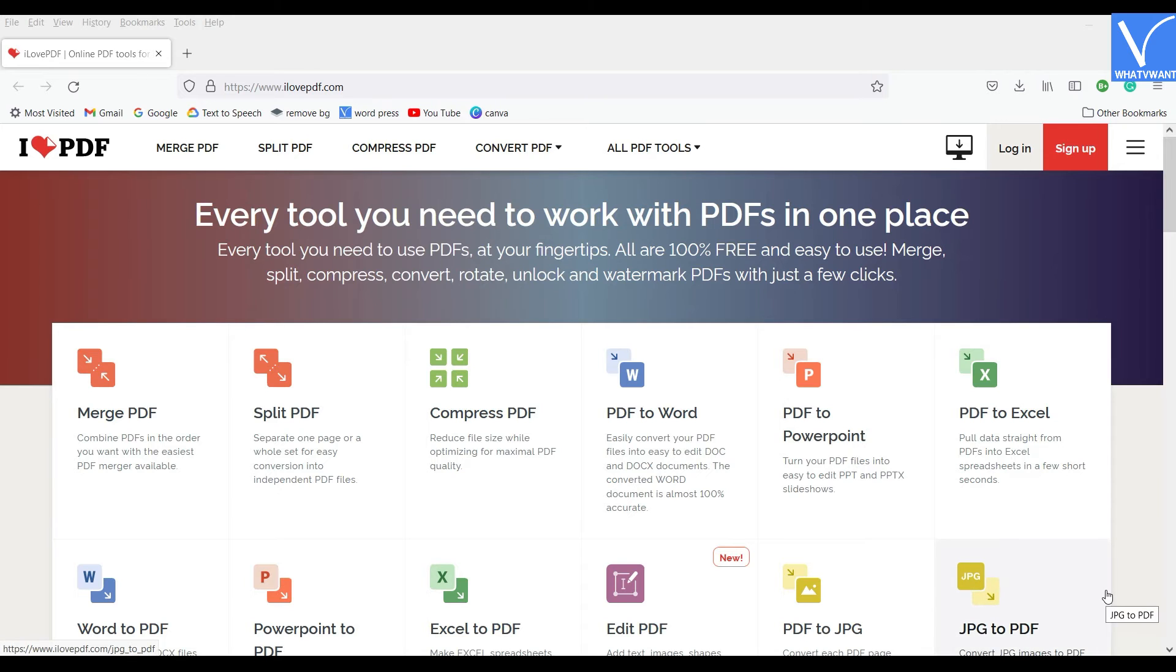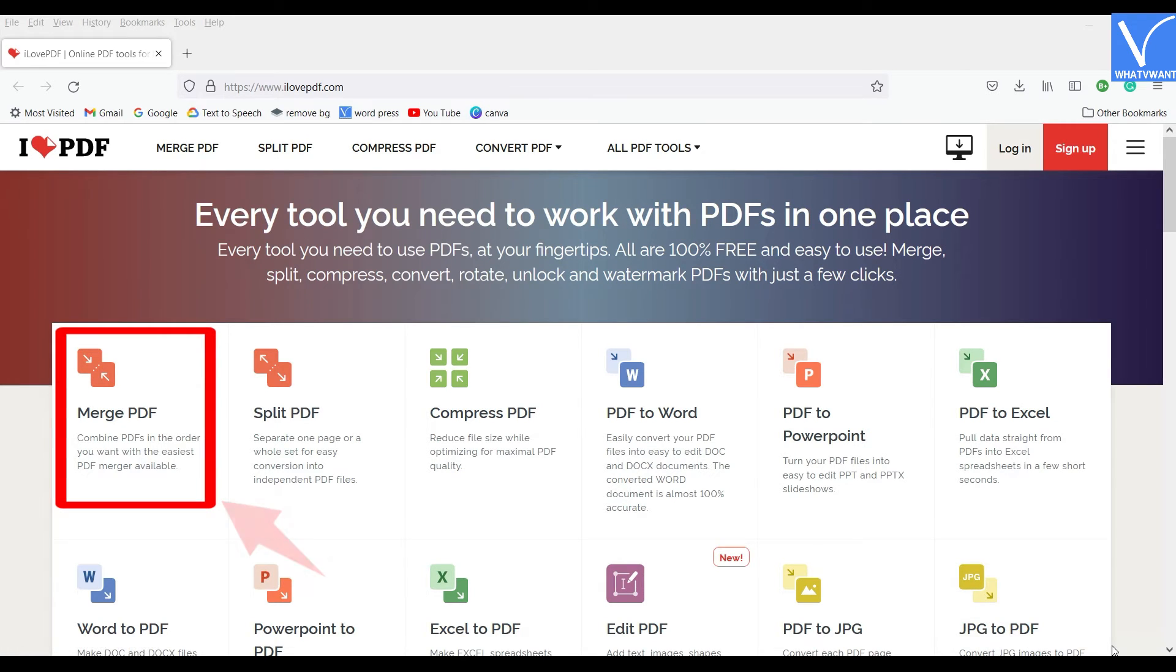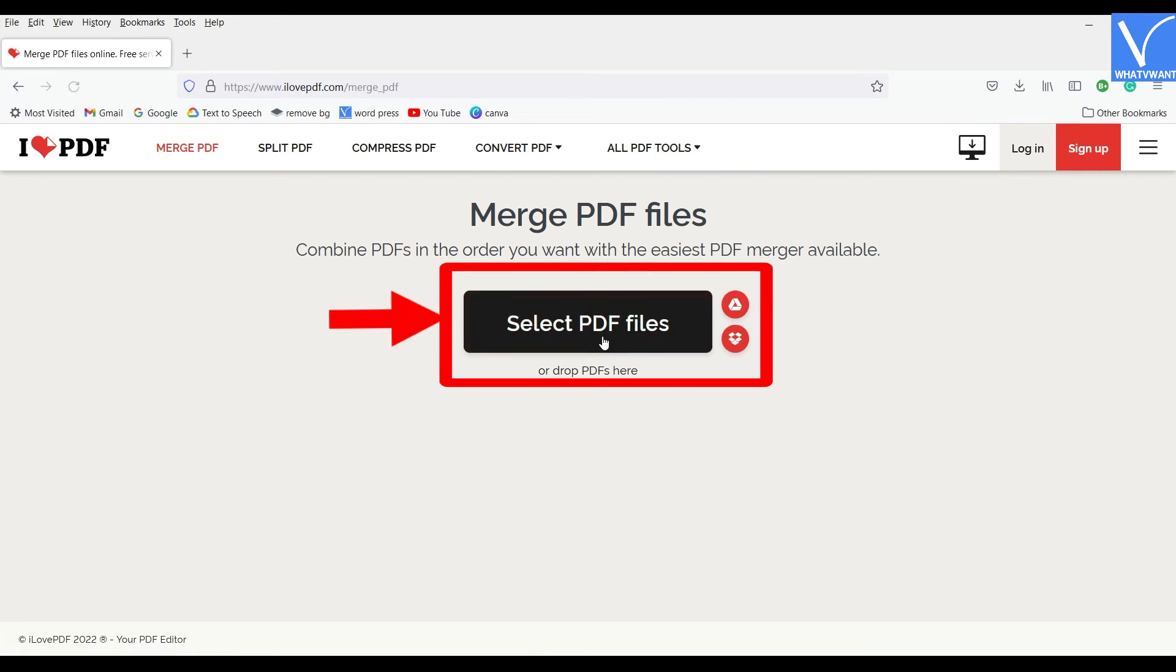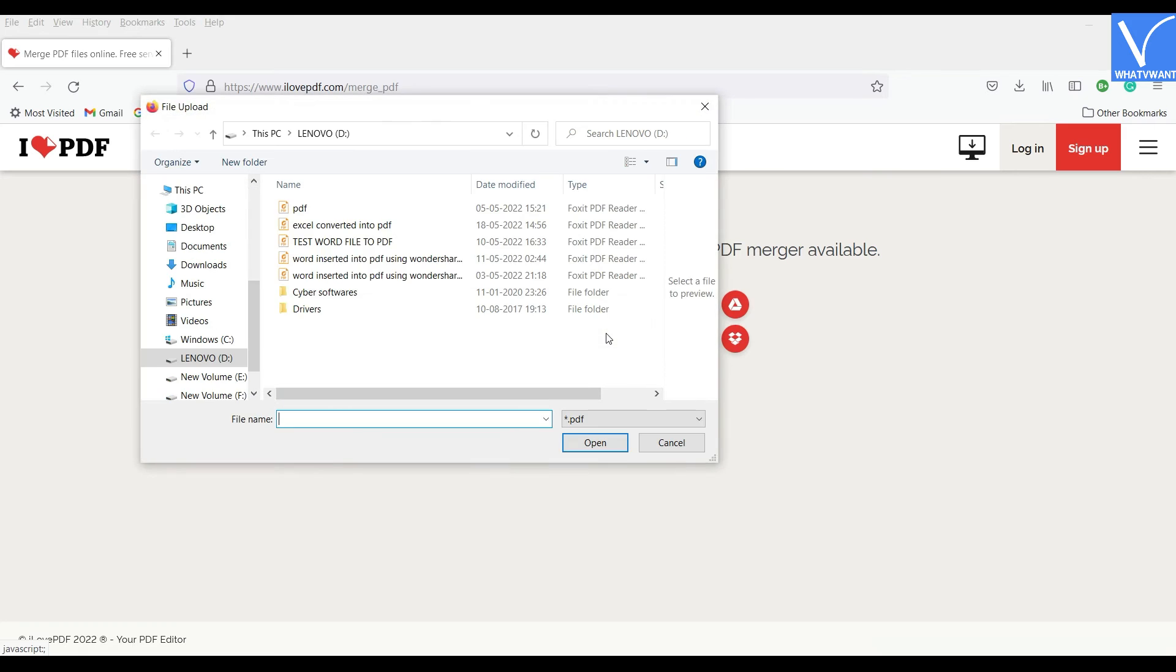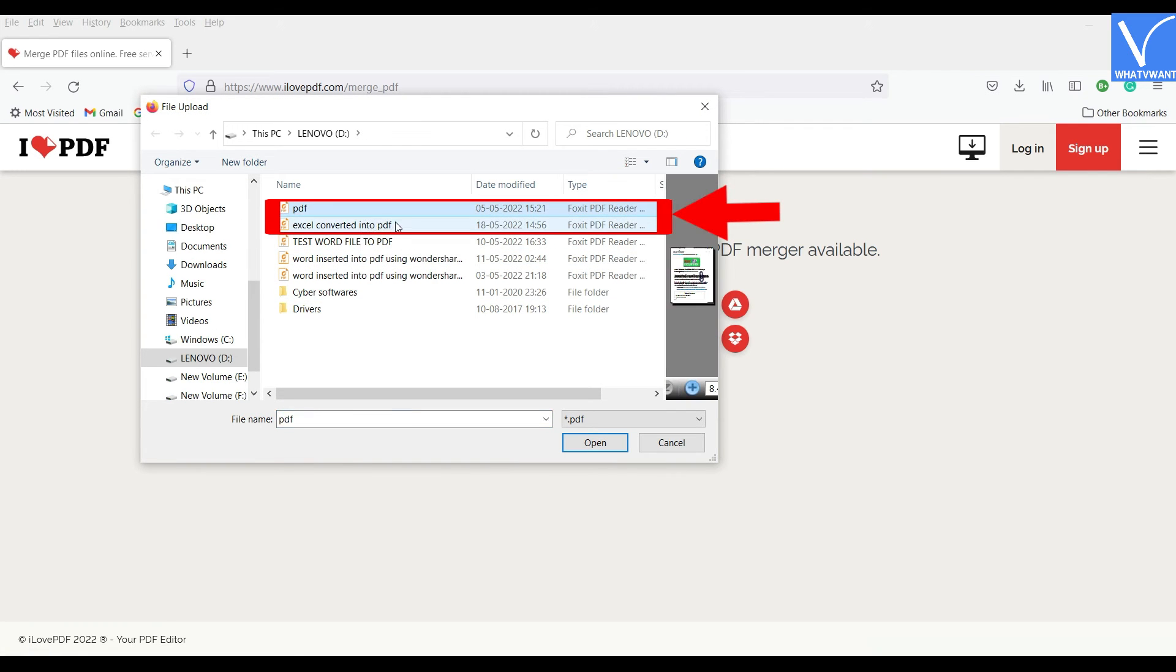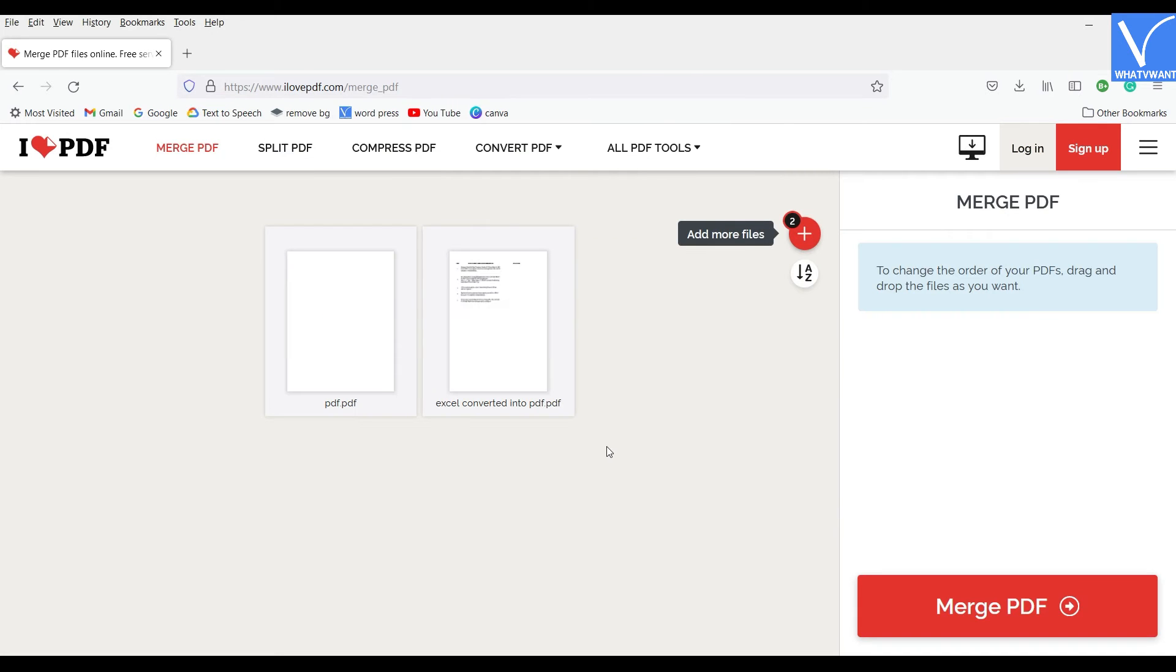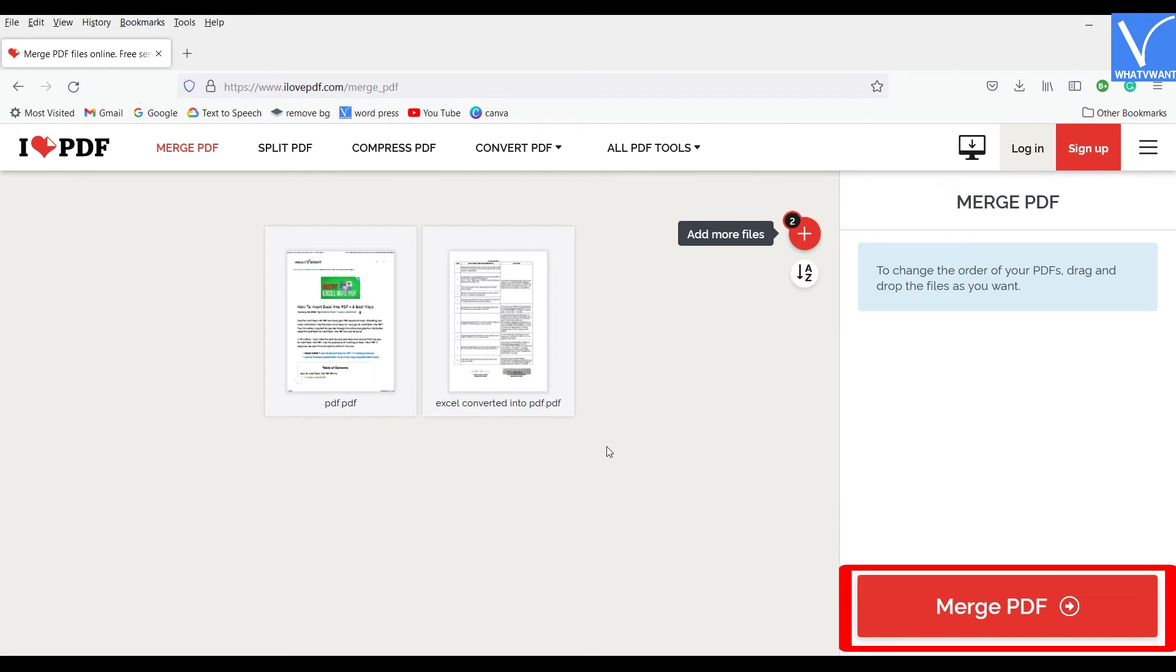Firstly, visit the official site of I Love PDF and choose the Merge PDF tool. Click on the Choose PDF Files option. And a window will pop up. Choose the PDF file and the converted PDF file and click on Open to import the file.